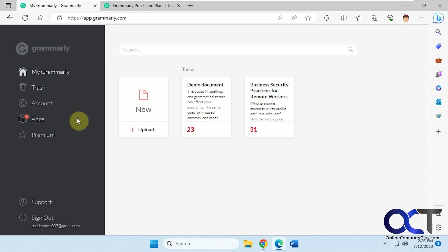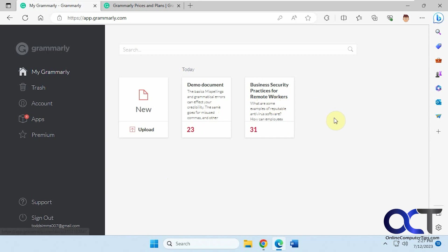I've logged into this test account here, so it has a demo document, and then I uploaded my own document. Once you're in there, just open the document you want to work on.